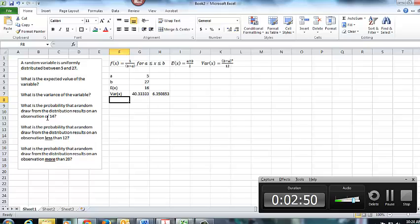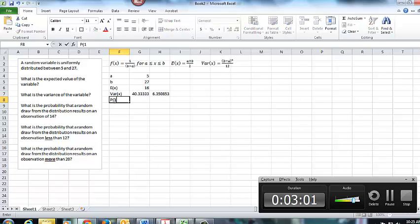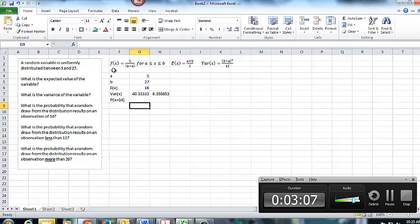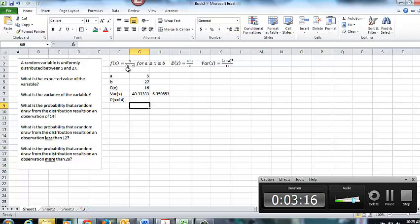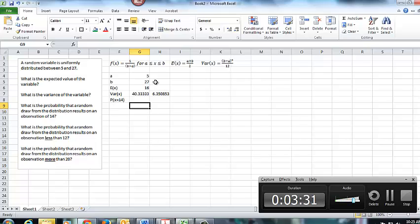Then we're going to move into some probabilities. So what is the probability that a random draw from the distribution will result in an observation of 14? So it's asking us specifically, what is the probability that X equals 14? Another way of saying this here is to apply this formula, F of X, where F of X is equal to the probability of a given X.